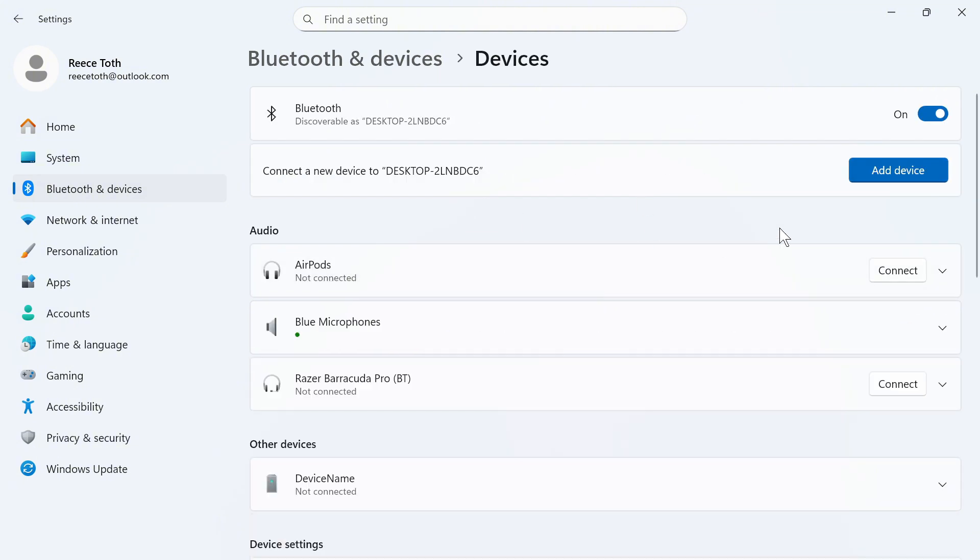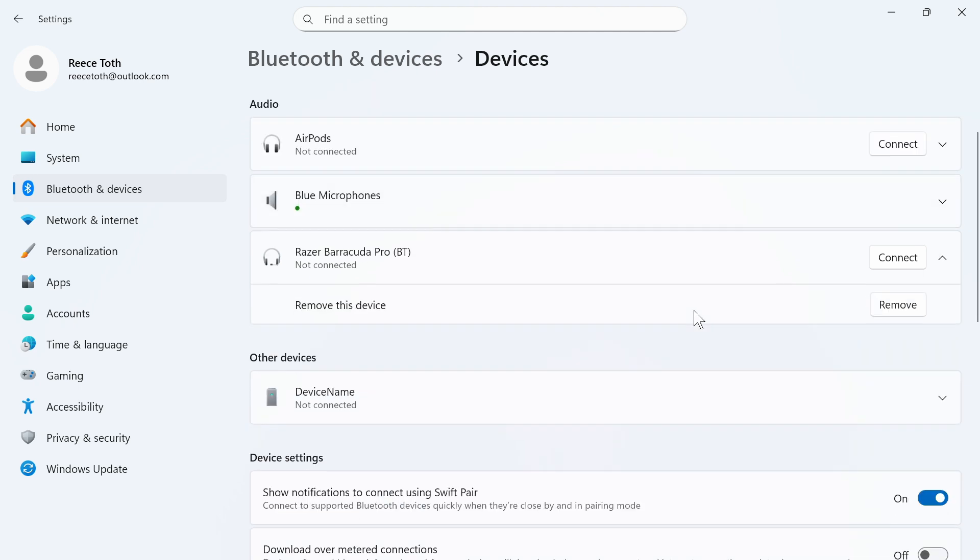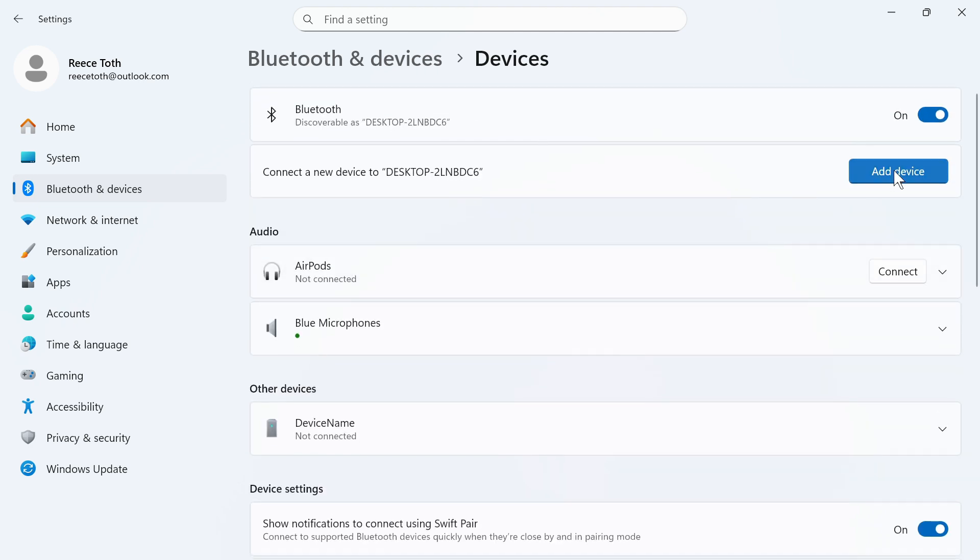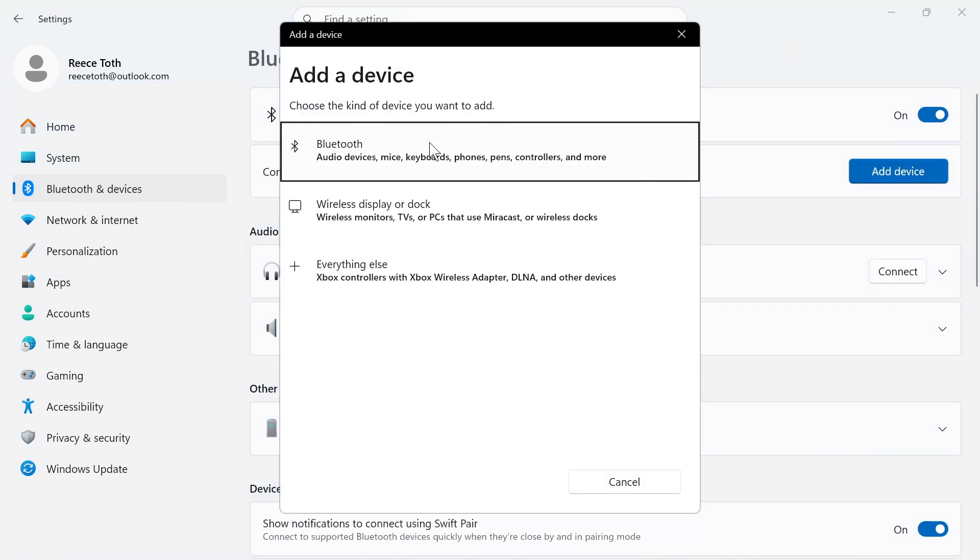The first thing you need to do is click on the drop-down arrow next to your headphones and select Remove This Device and press Remove. Once you've done that, you can scroll back up to Add Device and go through the steps to reconnect your Bluetooth headphones.